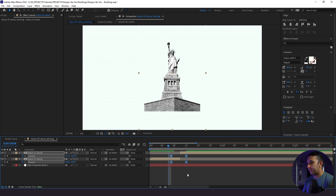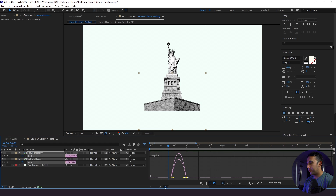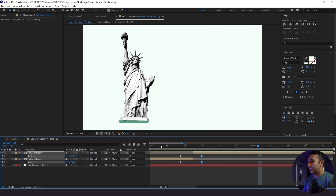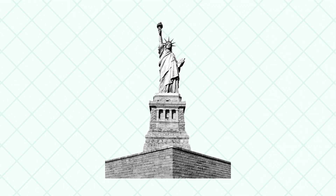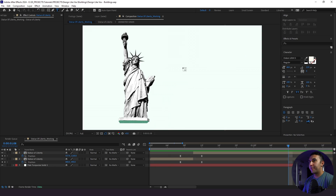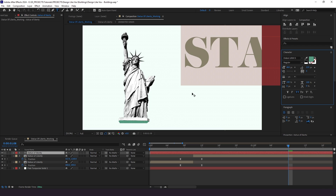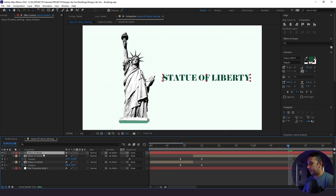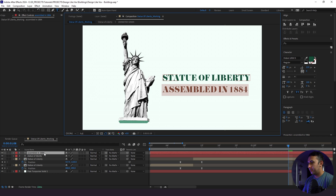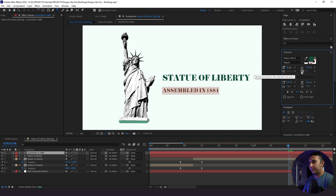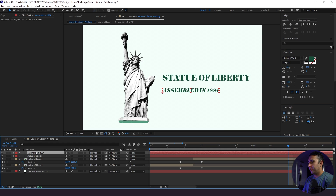I'll highlight the keyframes, click F9 for easy ease, go to the last keyframes, and bring the handles in — we have a little bit of anticipation at the start where it slides over to the left, then the tight shot continues to expand upwards. Now it's time to animate some text. I'll start with 'Statue of Liberty', duplicate it, drop it down, and change it to 'Assembled in 1884', shrinking it down and applying faux italic — a handy trick if your font doesn't have a built-in italic option.